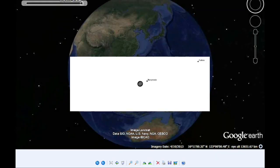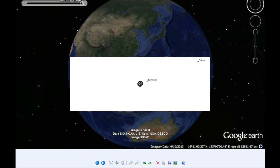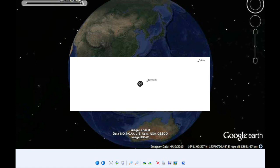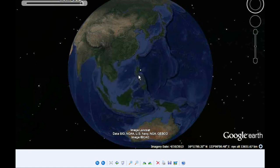That's when Io is going to occult Ganymede. It's a 4.4 minute event with a fairly deep drop in magnitude, 0.642. Io and Ganymede are going to be 40.41 arc seconds from Jupiter.